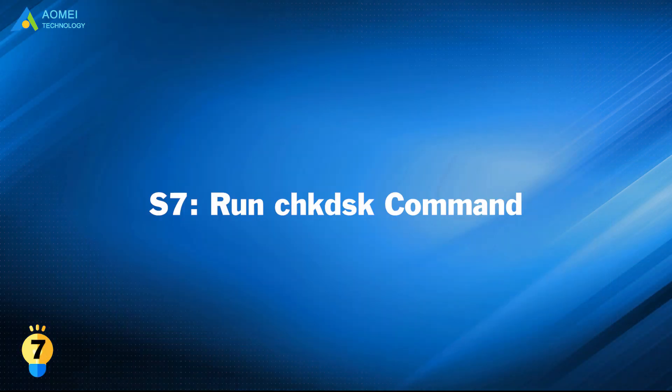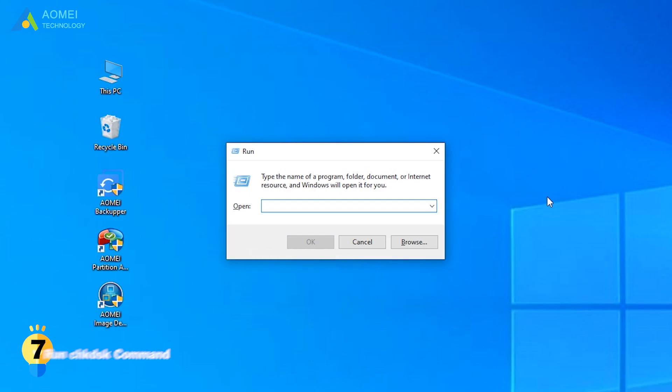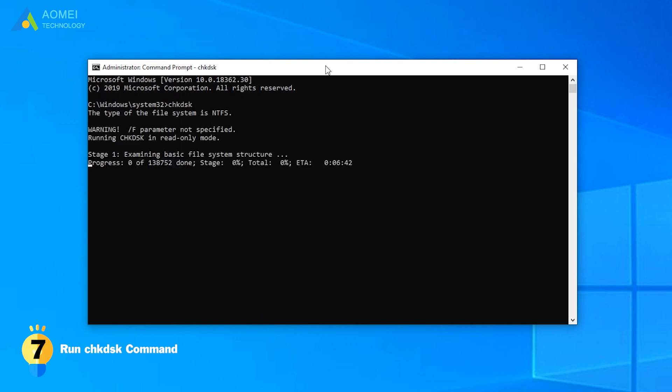Solution 7: Run Check Disk command to find out if there is a bad sector or not. Press Windows R to open the wrong box and then type CMD in the window and hit enter. Input Check Disk and hit enter. You will see the bad sectors among the results.